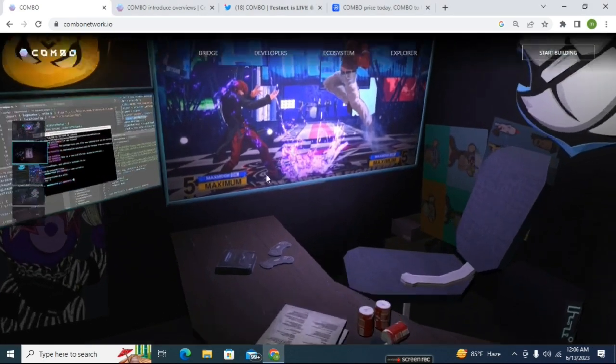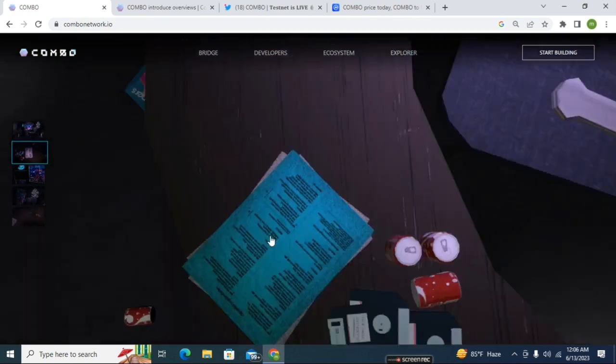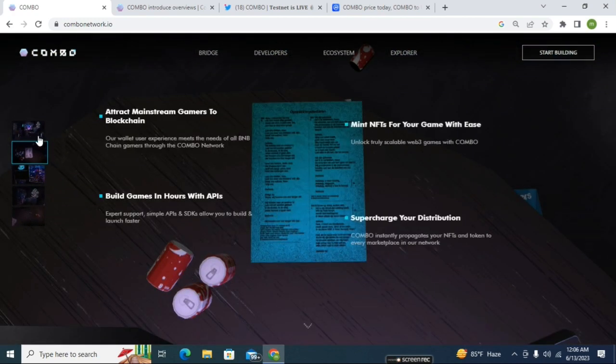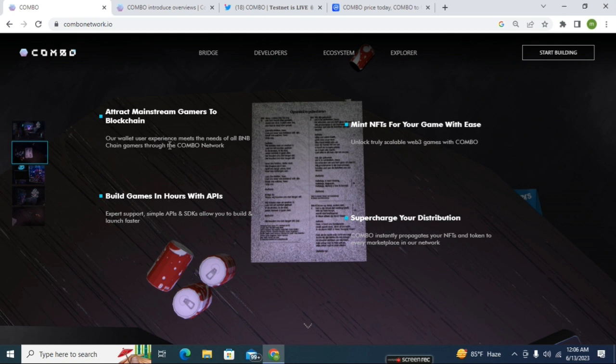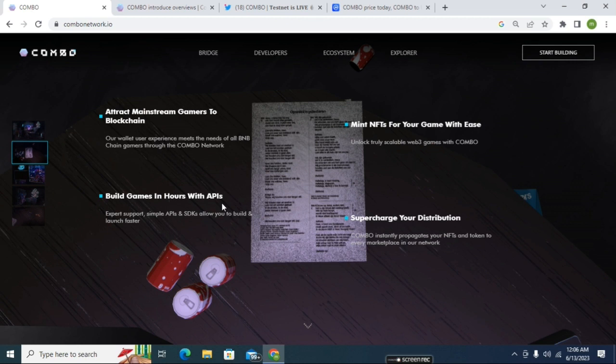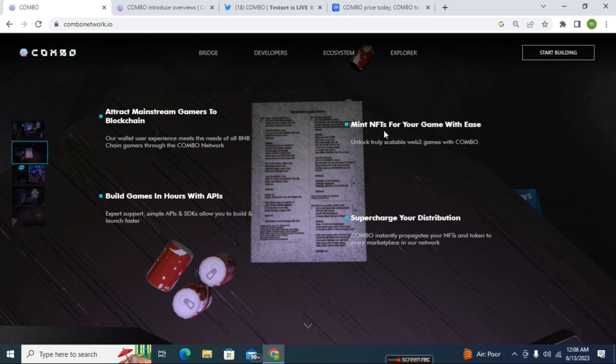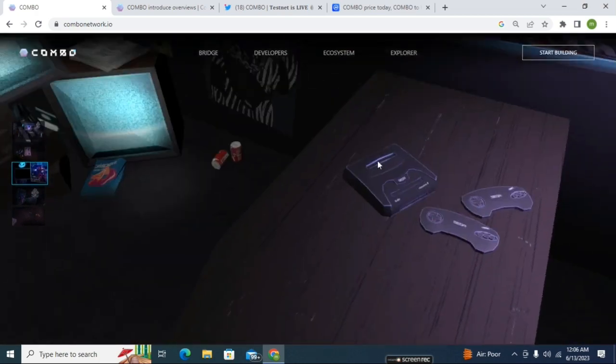Here you can see some of the gaming features. They plan to attract the mainstream gamers - the professional level gamers. They plan to build games in hours with API systems. Their plan is they can create a game built by artificial intelligence and other API systems. You can mint your NFT from here also and you can supercharge your distribution.